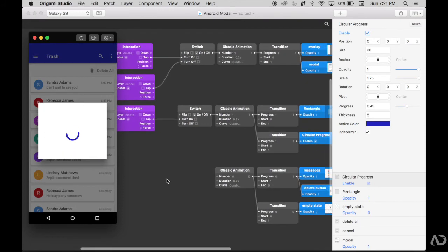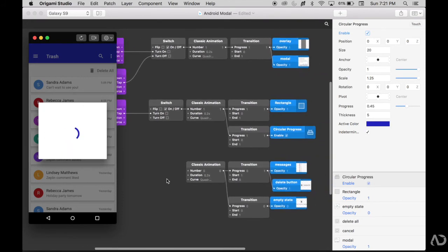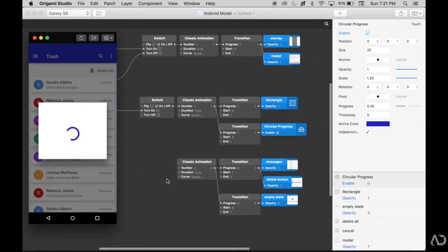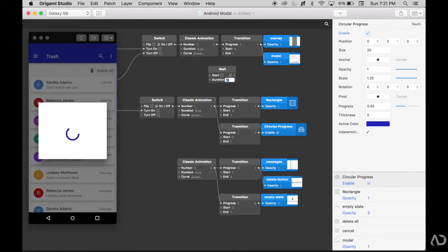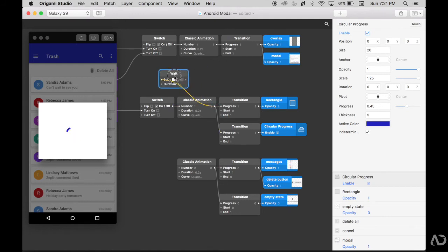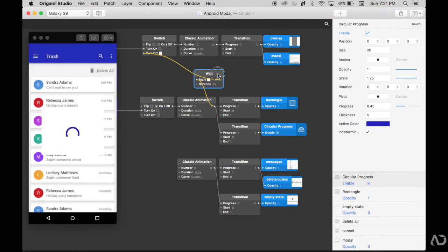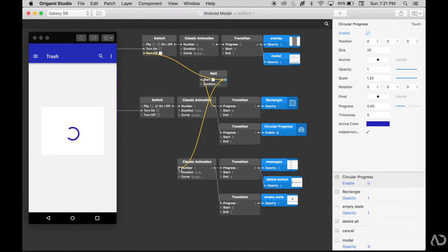After maybe about one second, I'm going to want to have the other animations occur. So I'll add a weight patch here — I'll double-tap and write weight. After about two seconds, after this animation has already occurred, I'm going to want to turn off that original switch and I'm going to want to turn off this one.